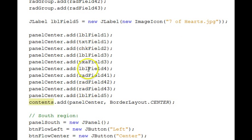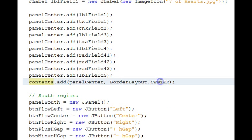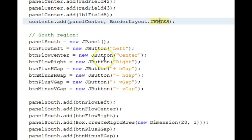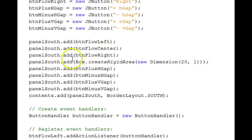Here we add all those components to the center panel. And then add the center panel to the center area of the border layout. The south region also has a panel with buttons. And we add those buttons to the south region.